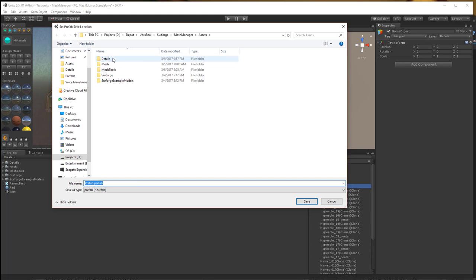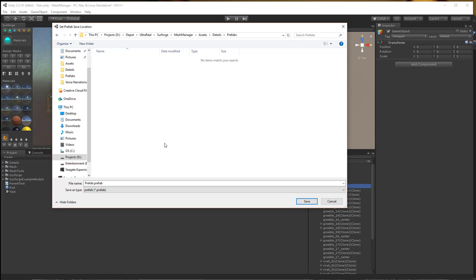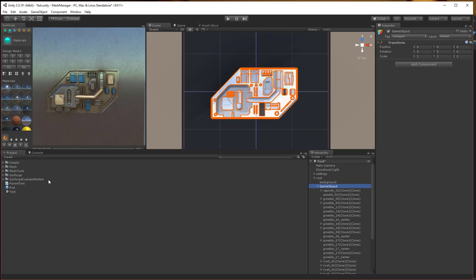Find a directory to save the prefab in and give it a name and then it goes through the process of building the prefab.